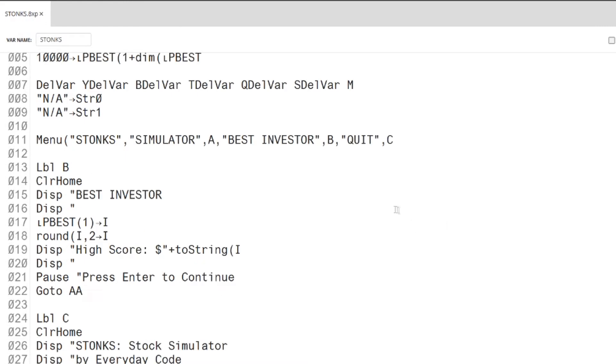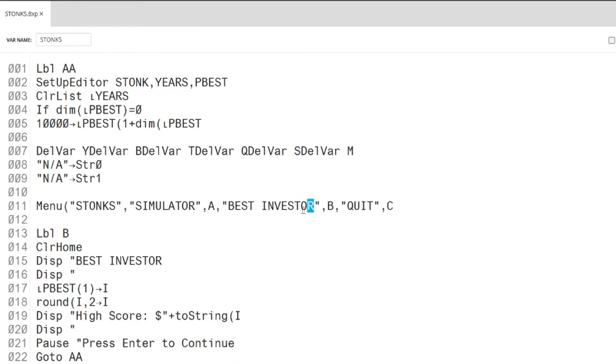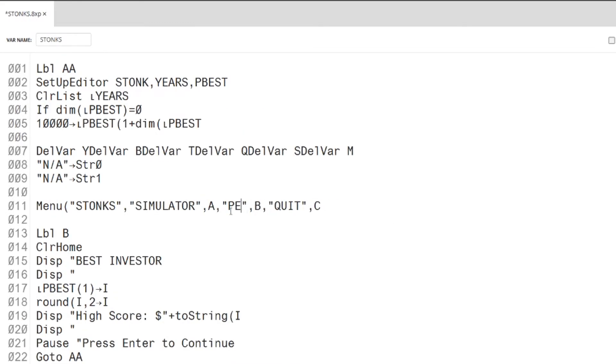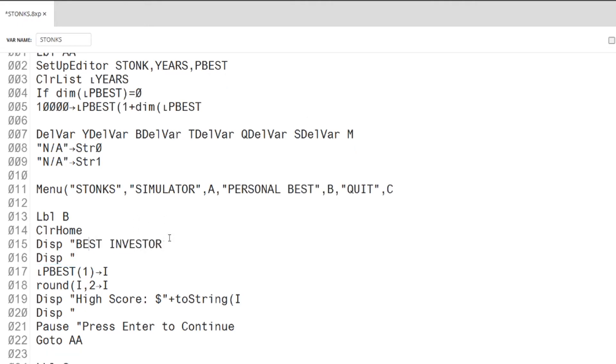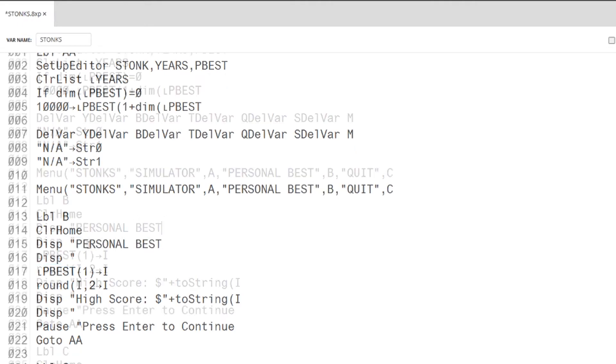Instead of the Best Investor section, I will be adding the Personal Best section. This section will display the most money made over the course of the first 5-year period.